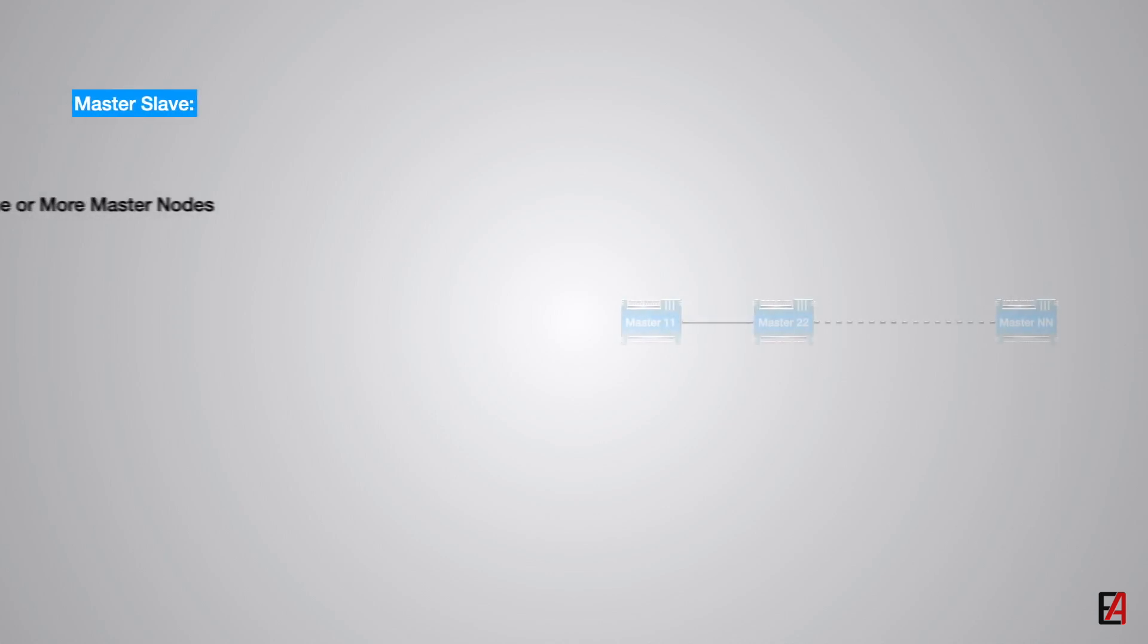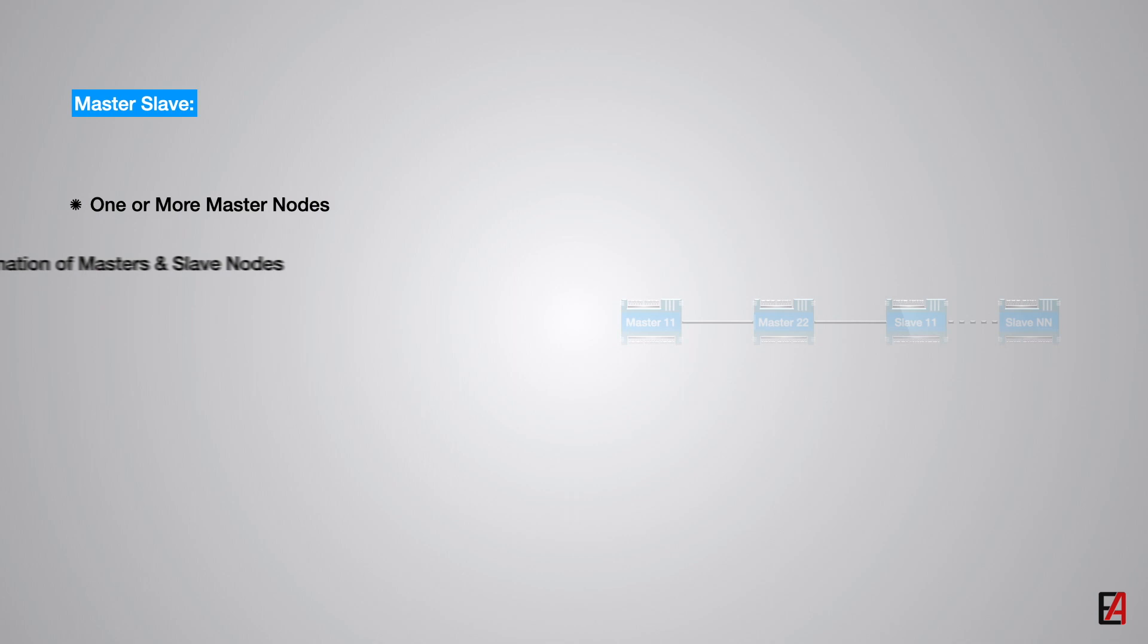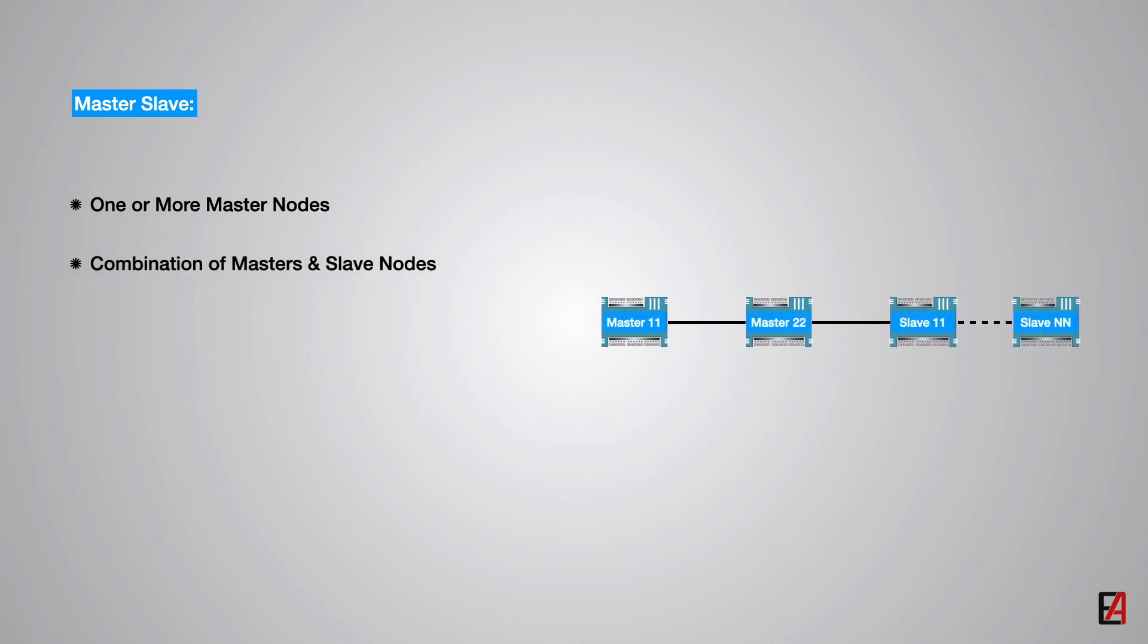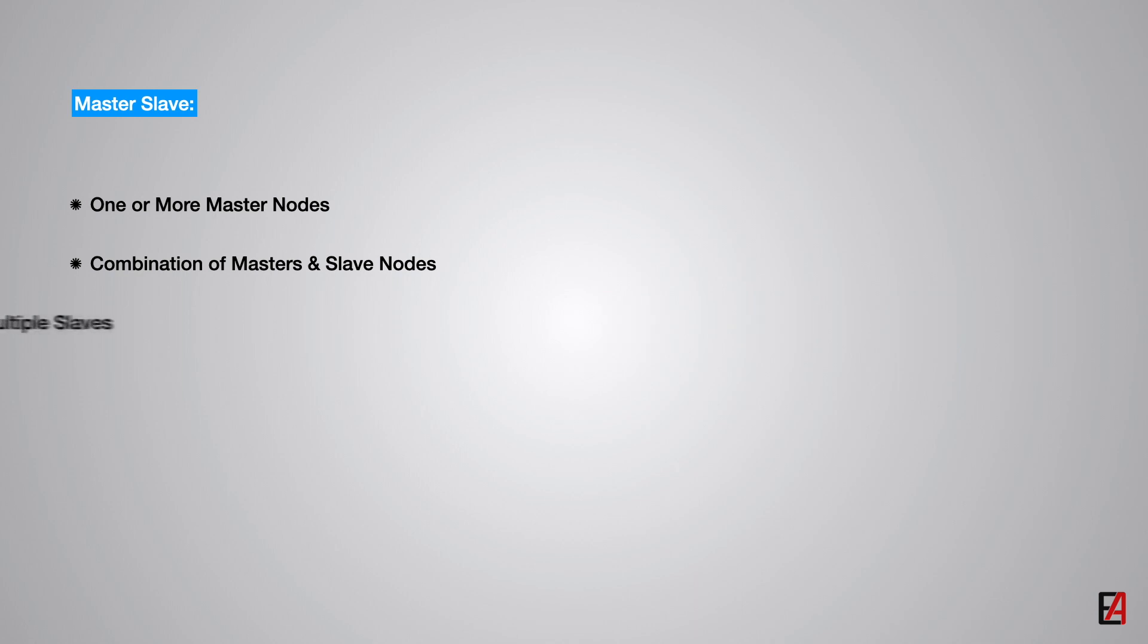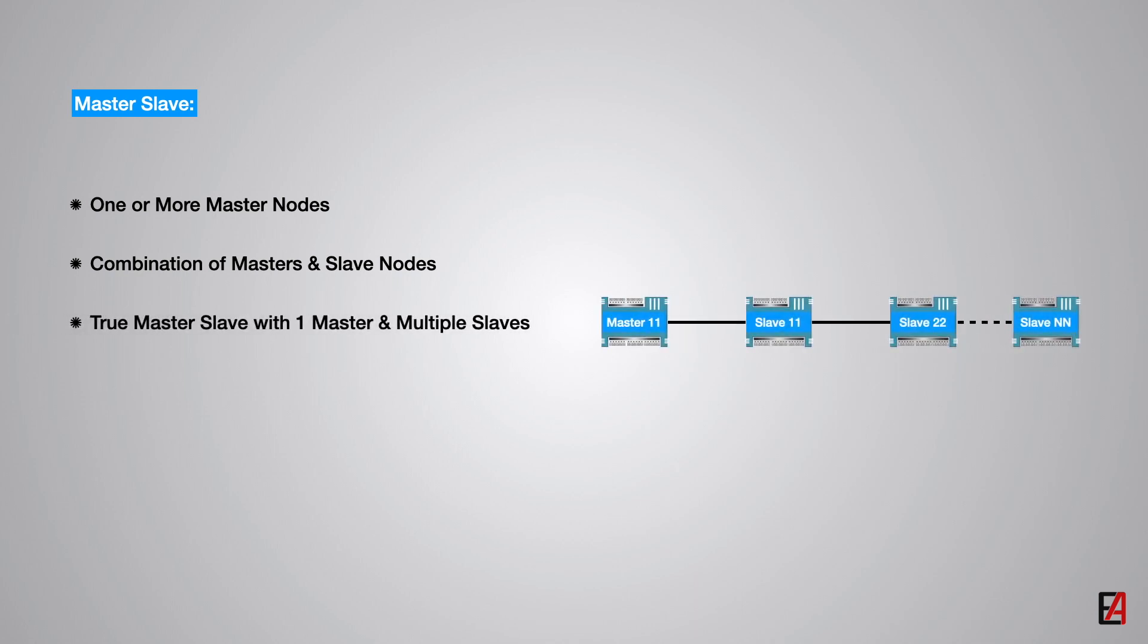An MSTP network can have one or more master devices. It may have a combination of master devices and slave devices that are unable to transmit messages until requested by the master device. It can also be made up entirely of master devices forming a peer-to-peer network.